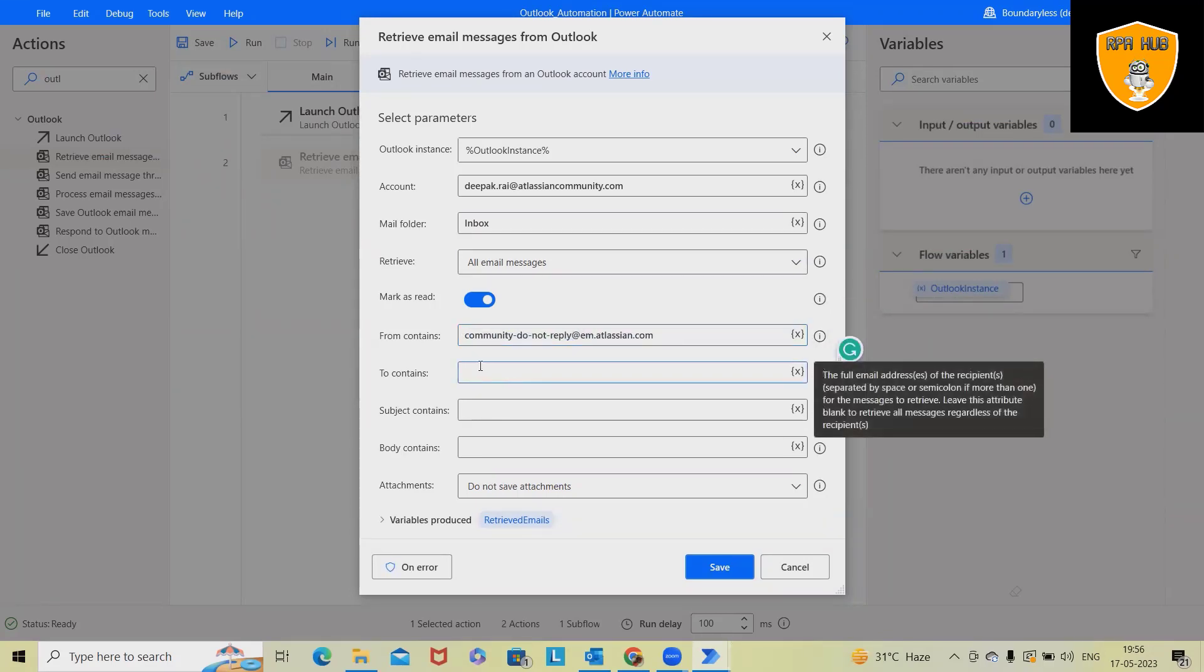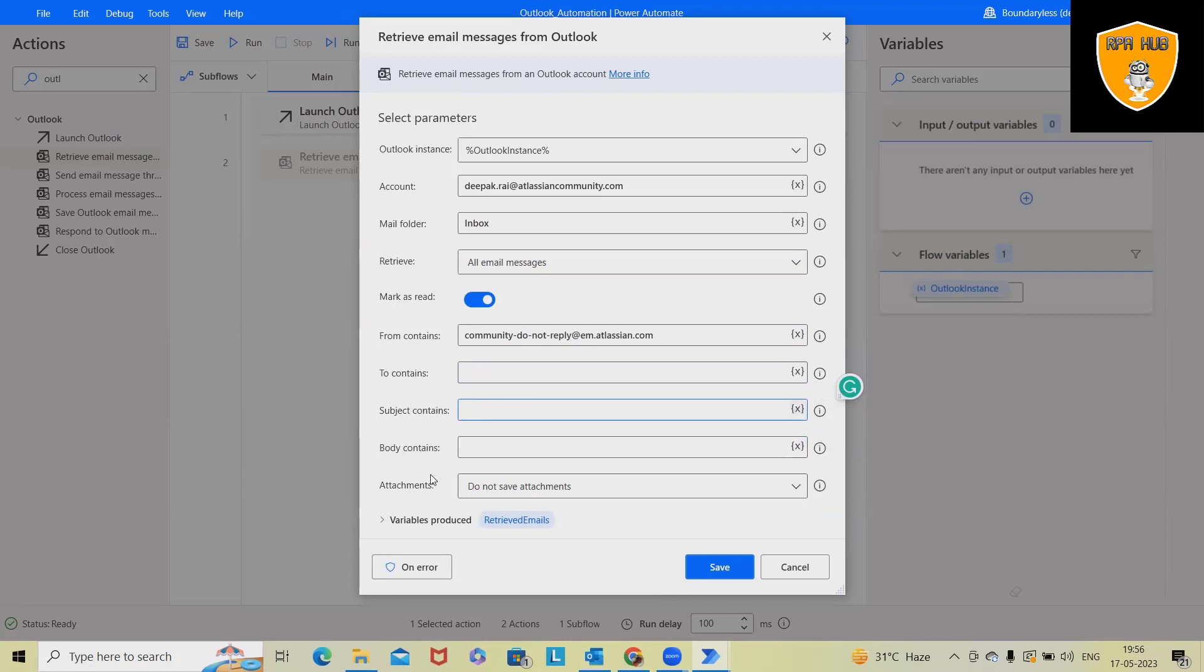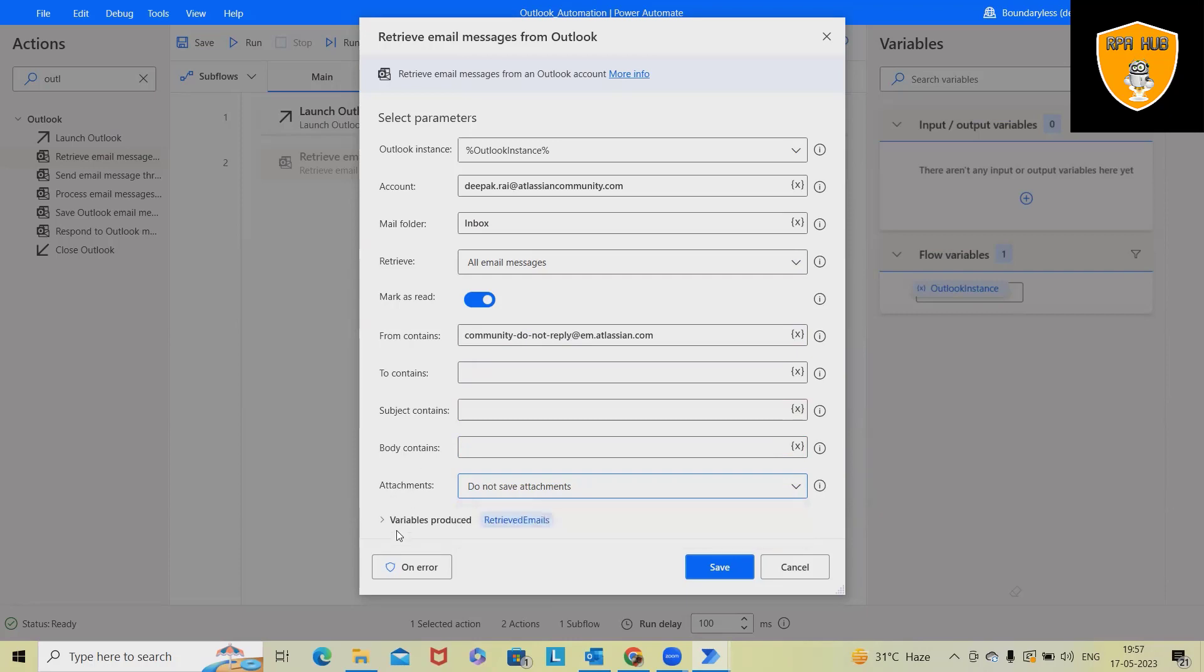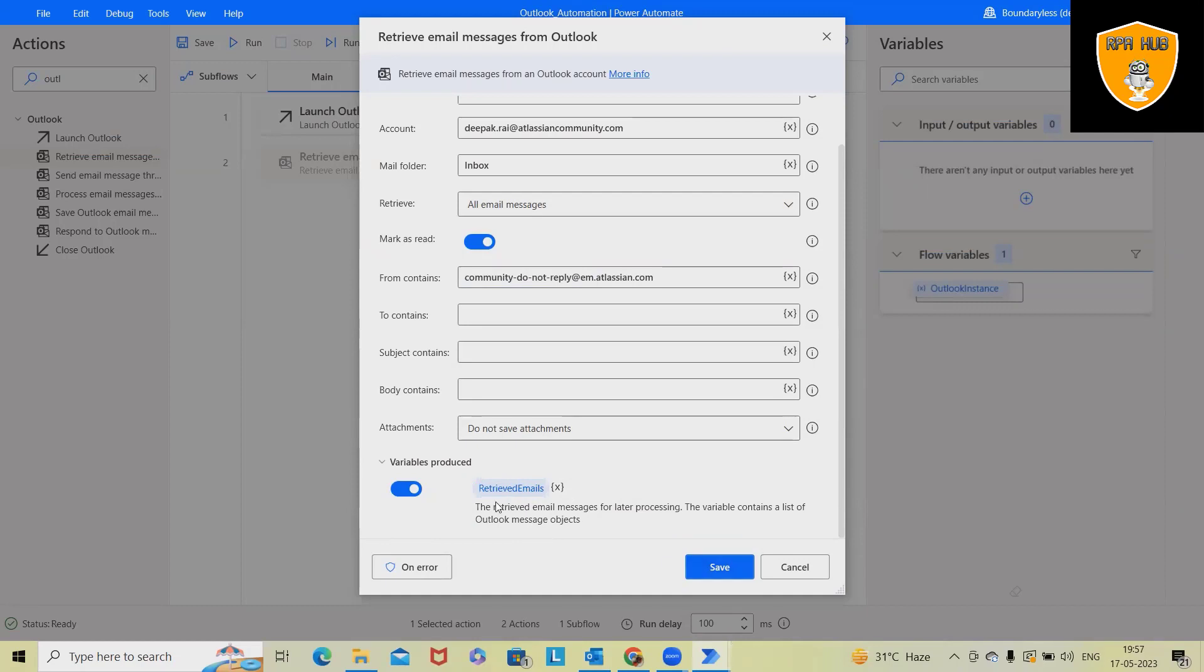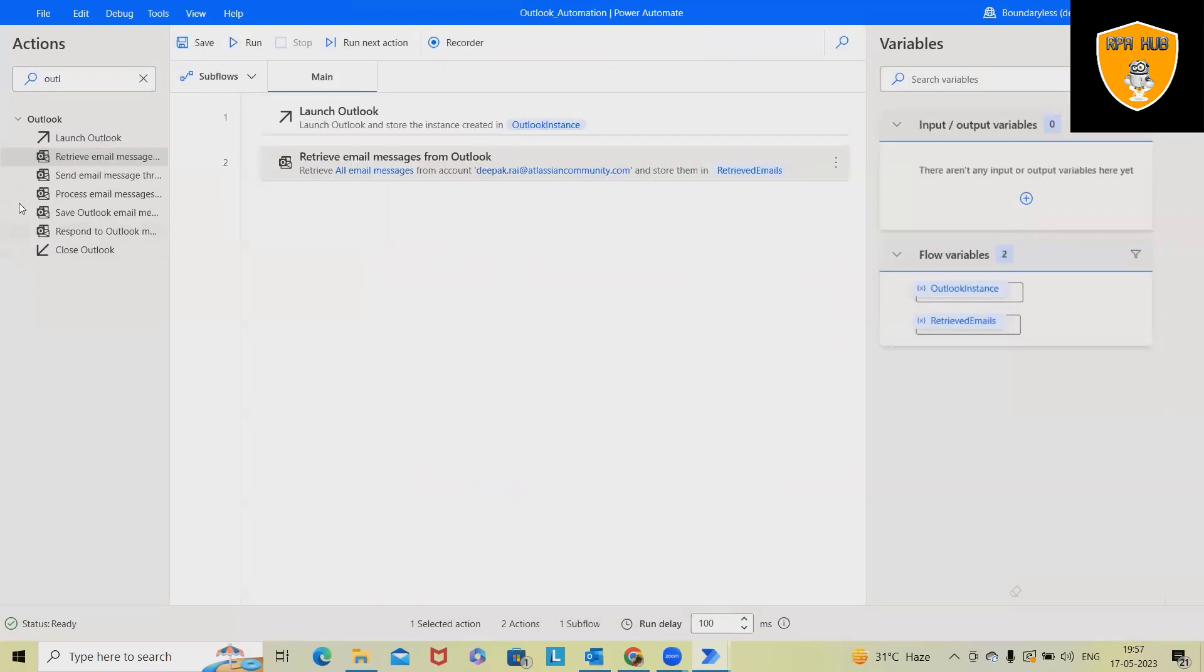So if you want to add some more conditions, or if you want to add the filter type as subject name, we can also create a variable body contains, if you want to extract this detail from the body contains, or if you want to see the attachments. So we also have do not save attachments and we have the option to save the attachment as well. In the variable produced, it will see all those information which is extracted here and retrieved in the emails. So this is my variable. Just click on save.